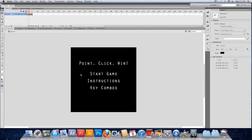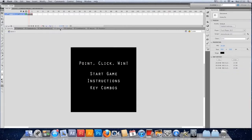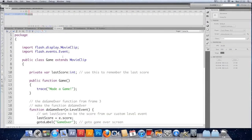We're going to set up a function that tweens everything for us automatically. No matter how much or how little content is on screen, it's going to systematically go through it all, add a tween to it, and bring it in. The best place to do this is in the document class.